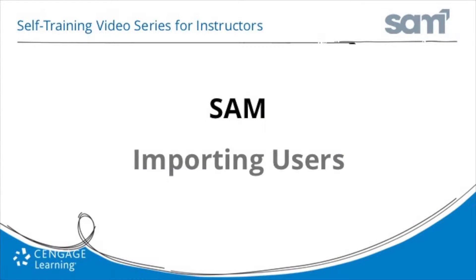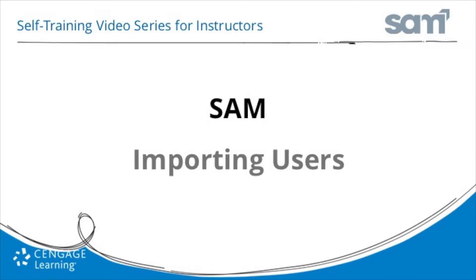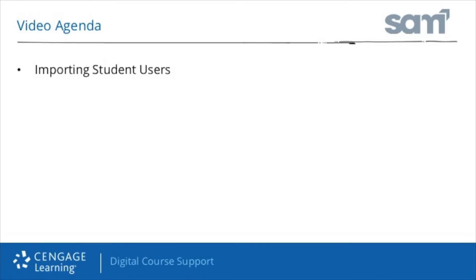Welcome to Cengage Learning's SAM Online Tutorial Training Series, Importing Users, an installment of the Digital Course Support Services Self-Training Video Series for Instructors. This training video will walk you through importing student users from a standardized import file.